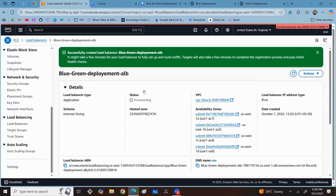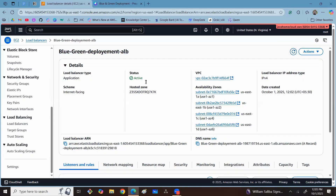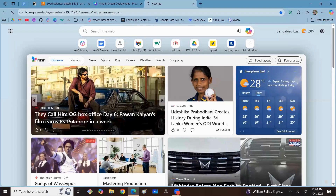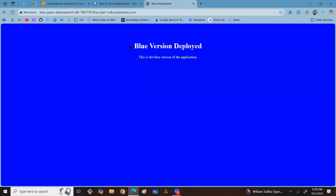Once the load balancer is created, wait for its status — it is initially in the provisioning state. Now the load balancer is in the active state. Copy the DNS name of the load balancer, open a new tab, paste the DNS, and press Enter. The load balancer is now forwarding every user's traffic to the blue version of the application only. Application Load Balancer uses a round-robin algorithm to distribute traffic equally across registered servers.